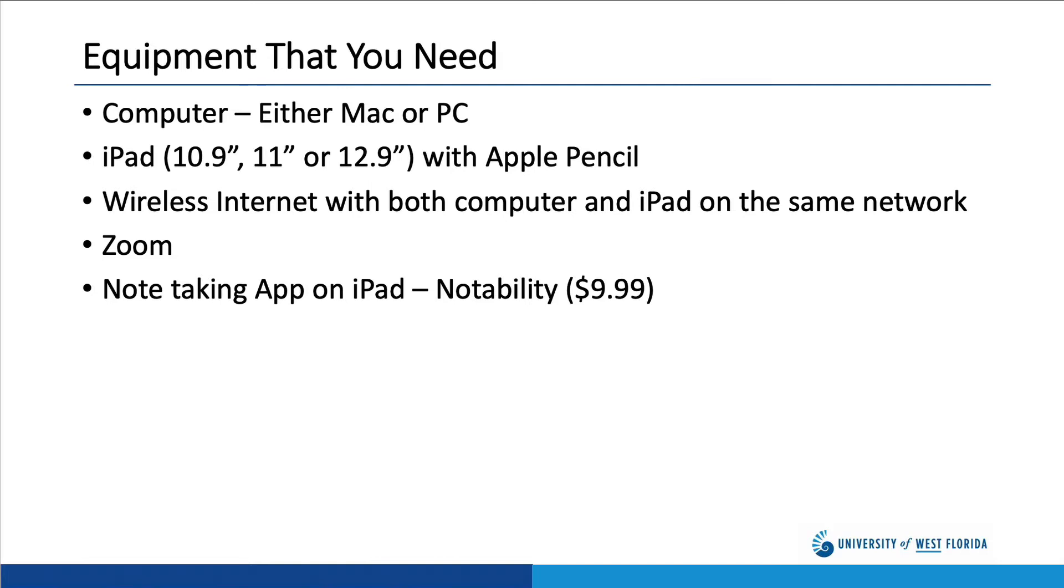You'll also need an iPad with Apple Pencil. I've done this successfully with a 10.9 inch iPad, an 11 inch iPad, and a 12.9 inch iPad. My preference is the 12.9 inch iPad Pro because of the largest amount of real estate.